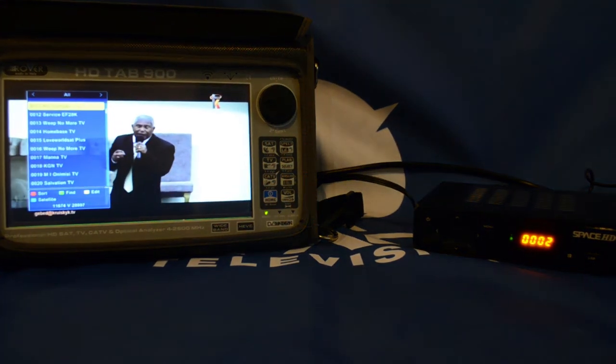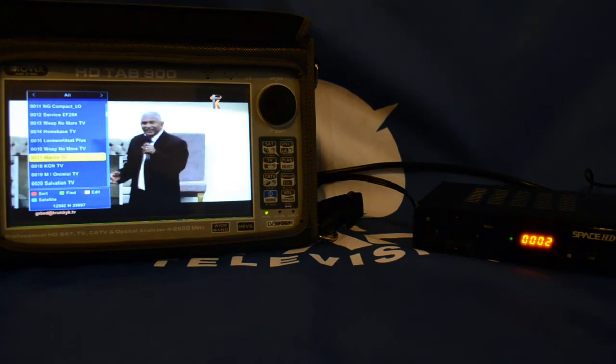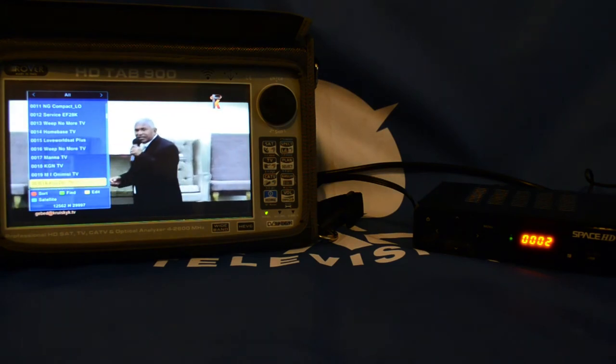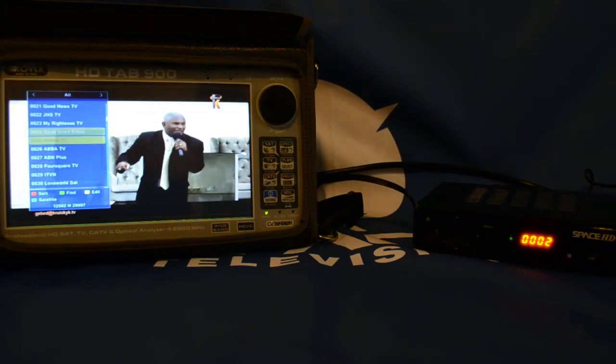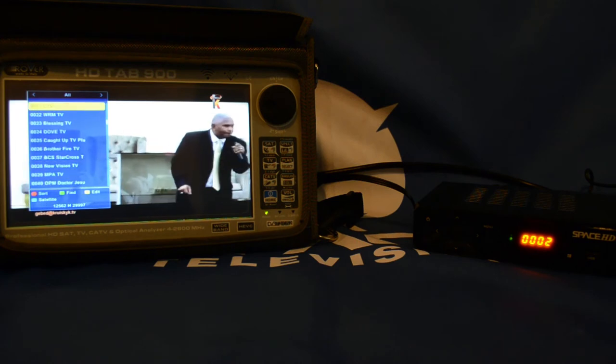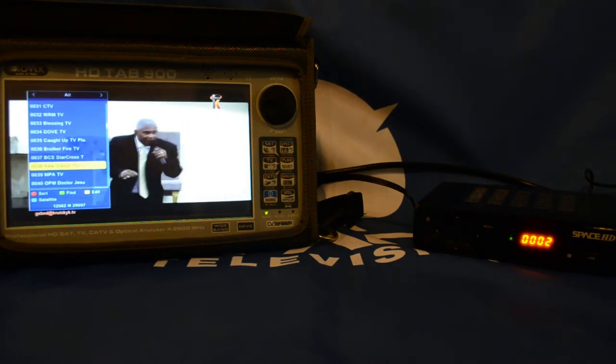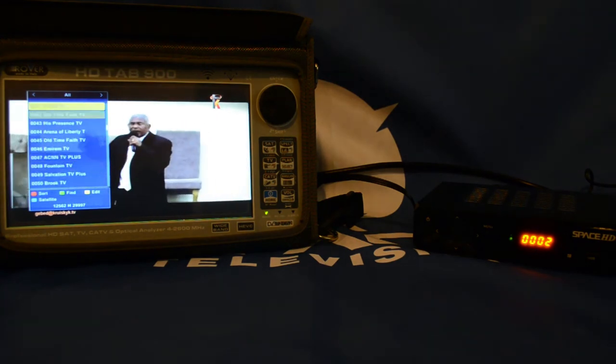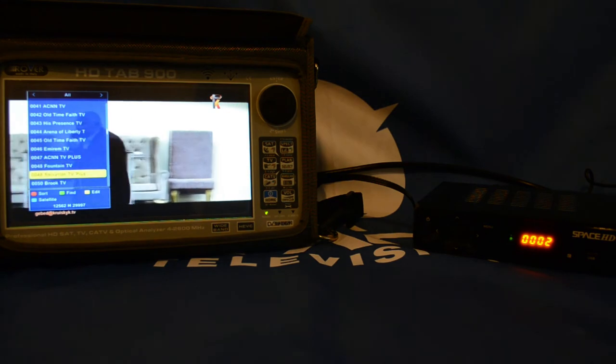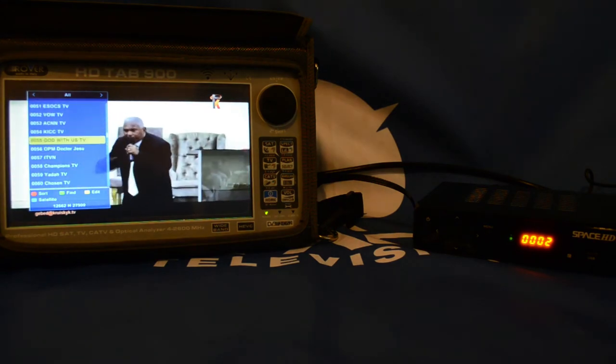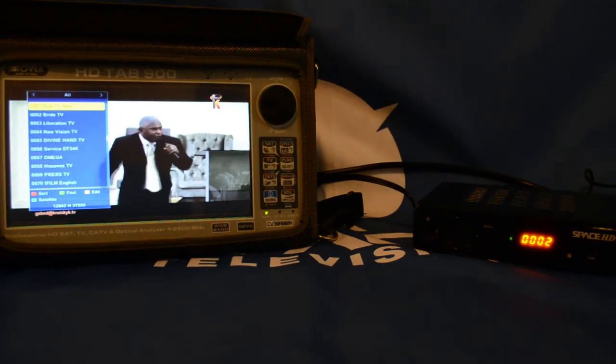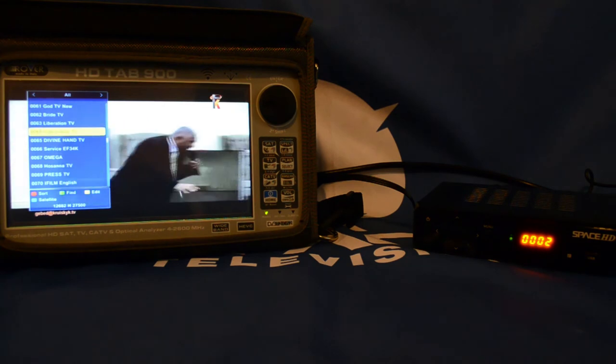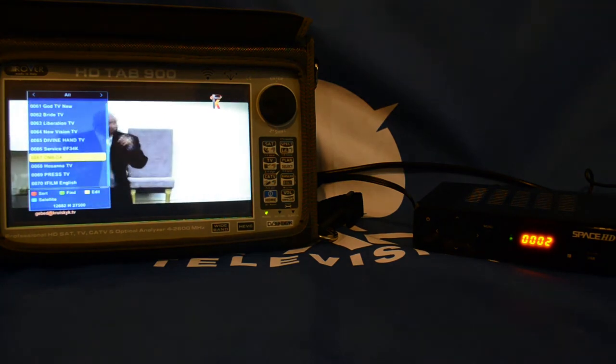And if I scroll down, another very popular one, a bit further down. There's Omega TV station, it's also a very popular one.